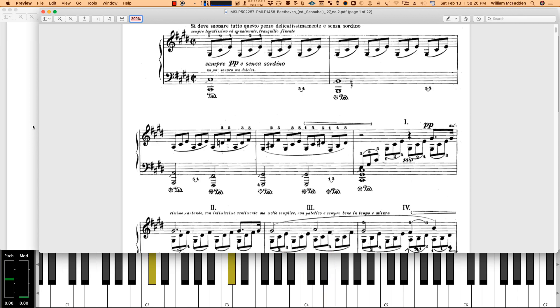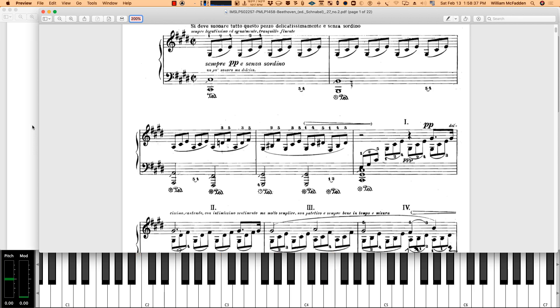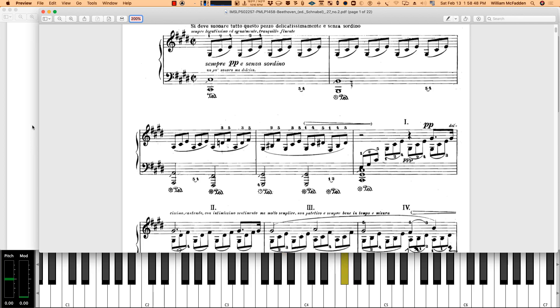Just arpeggiating it, then there's a passing tone in the bass, then the A chord, then the A chord, and here comes the Neapolitan, then back to the C minor chord.